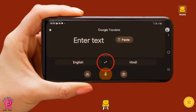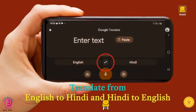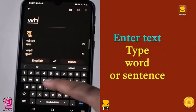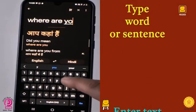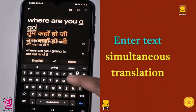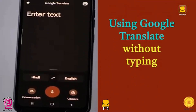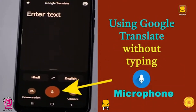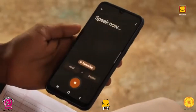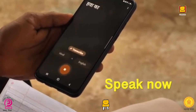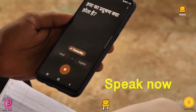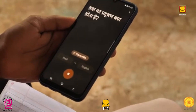This means you can now translate from English to Hindi and from Hindi to English. Let's type in the Enter Text field. The app starts translating simultaneously. If you are not comfortable typing, you may use the mic button. As soon as you press the mic button, you will see 'Speak Now' and you can record your voice to translate words or sentences.